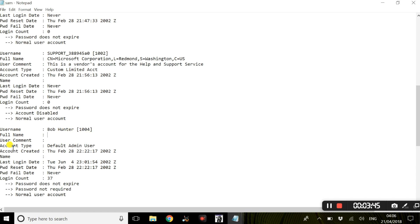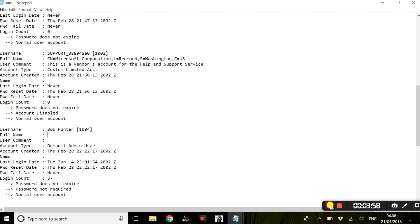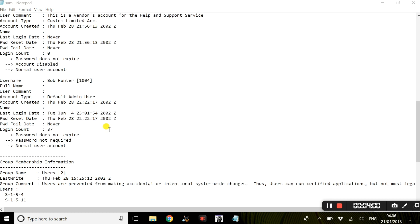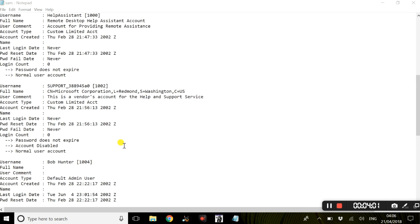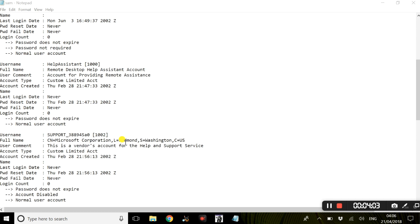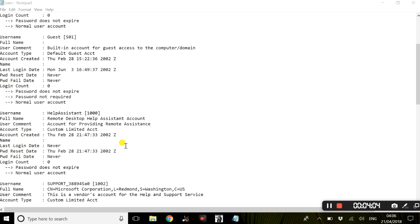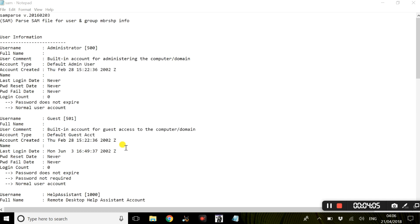We have the account type which is default administrator. We also have a login count and the last login date, so when this user was last active on the computer. Within this SAM file, this was information regarding the user data.